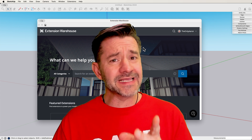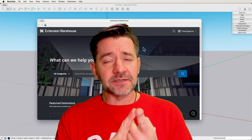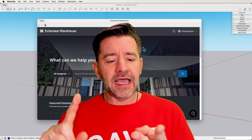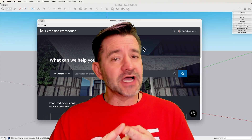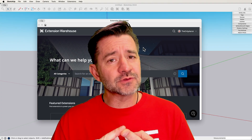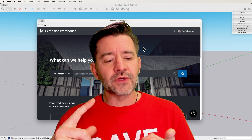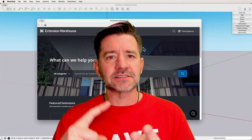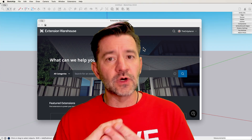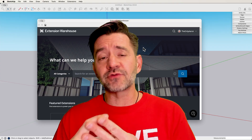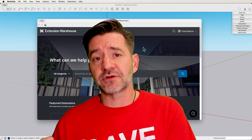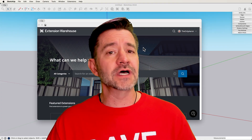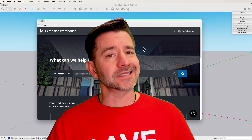So to recap real quick: anytime you have repetitive work you want to speed up, anytime you want to create geometry that you can't get to with the native tools, or you have additional data processes or workflows beyond 3D geometry creation — those are my three spots that you should go check out extensions.